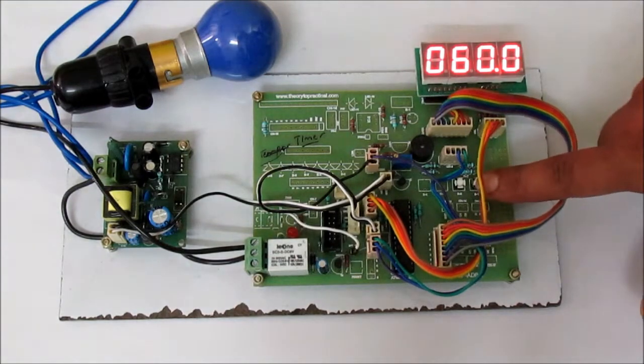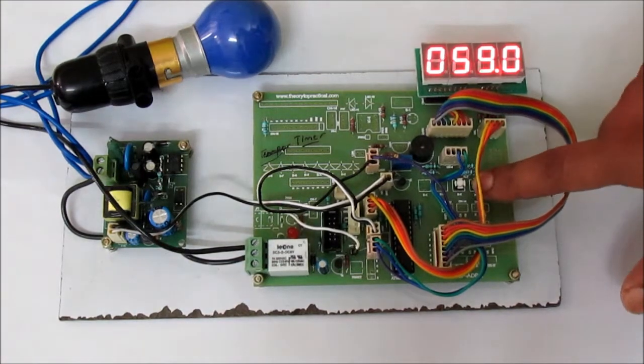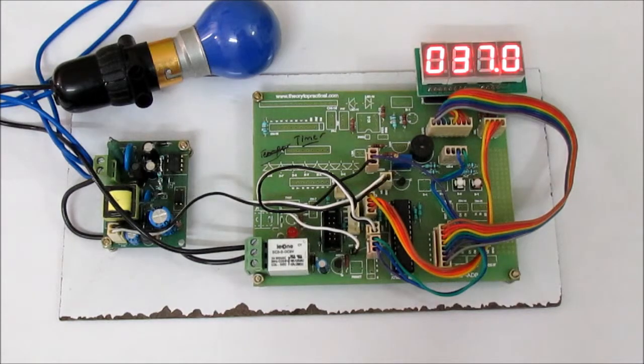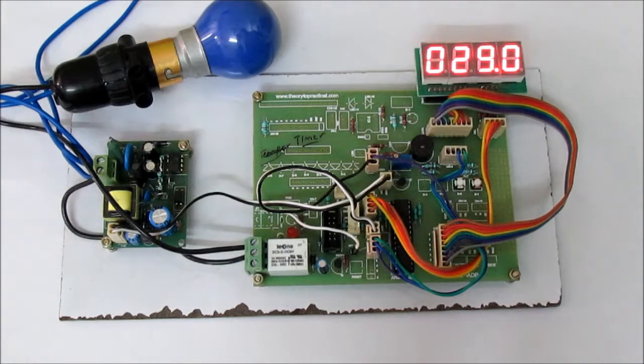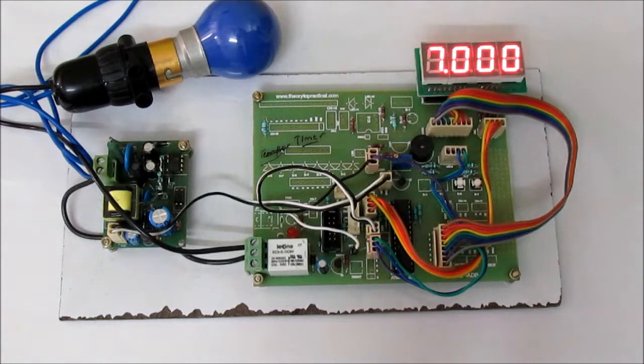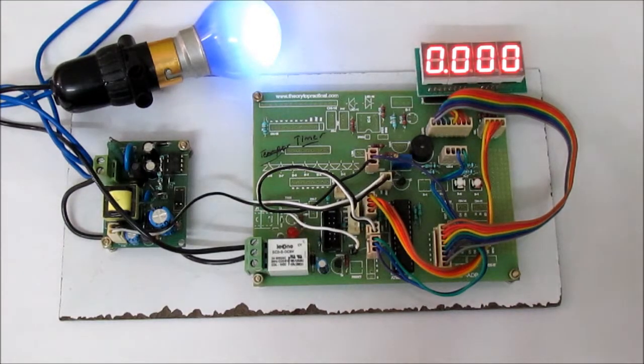Now the timer has started. After it becomes zero, the relay will be on and the buzzer will beep.